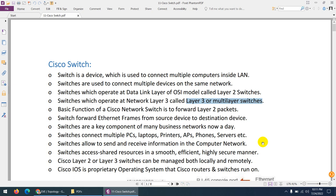We use routers to connect different networks and switches to connect devices within the same network. Switches are a key component of many business networks today — you'll find them everywhere from home to enterprise networks, used for efficiency, smooth connectivity, and resource sharing.